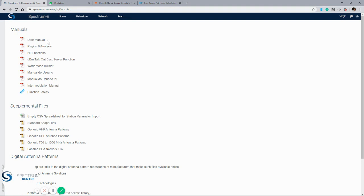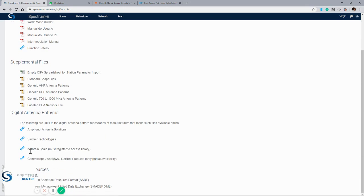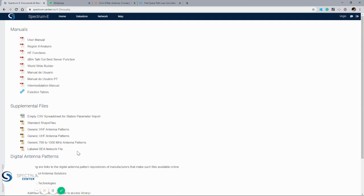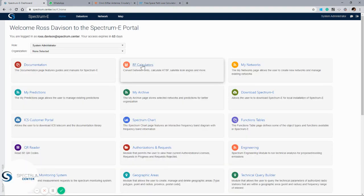This guide details the step-by-step process of running coverages through the tool and the other analysis that we can carry out here. We've got links to antenna pattern manufacturers so you can identify a suitable antenna for your project, and you're able to upload that within the network page as well. We've also got some handy RF calculators so you can convert between units for use within the tool.